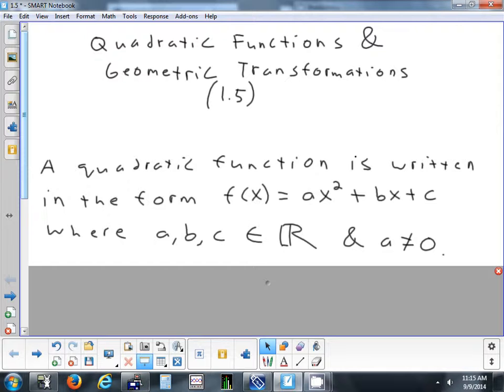So a, b, and c can be any values you want except a cannot be 0. So positives, negatives, fractions, decimals — any real number.